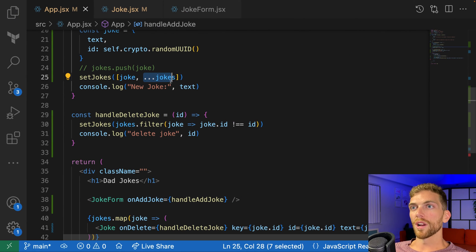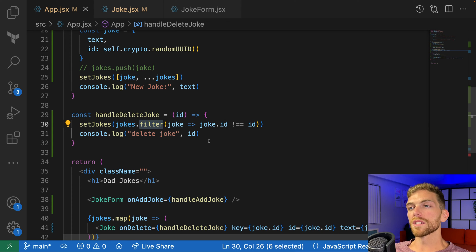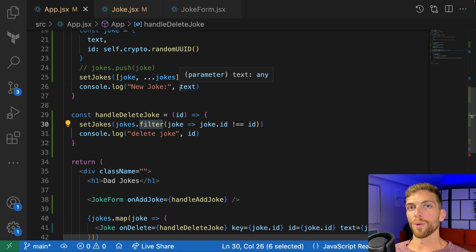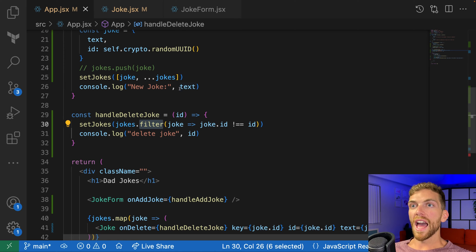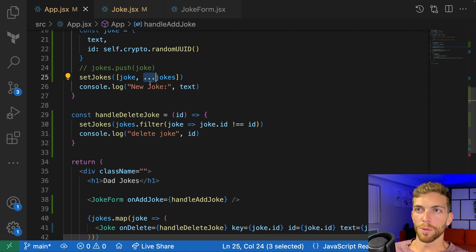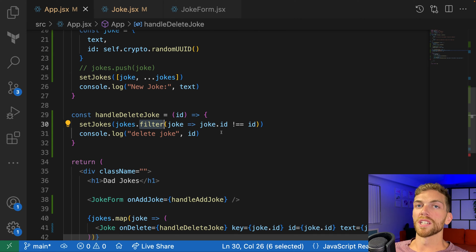So we use the spread operator when we want to add a new object to the state array, and we use filter when we want to remove an object. That's because these two methods don't manipulate the existing array — they create a brand new array with the changes we need. These aren't React-specific things; it's just normal JavaScript. If you're not sure how the spread operator, array copying, or filter works, it's worth getting more familiar with those JavaScript concepts before building React apps.